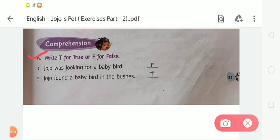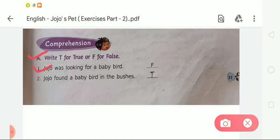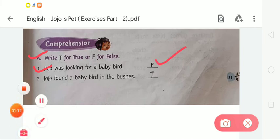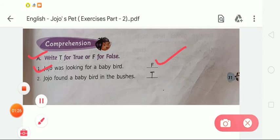On the given blanks in front of each sentence. The first sentence is: Jojo was looking for a baby bird. Tell me, is this sentence true or false? We all know that it is false. So we have to write F here. Now the second is: Jojo found a baby bird in the bushes. Is this true or false? Yes, Jojo found the baby bird in the bushes, so it is true. We have to write T here.